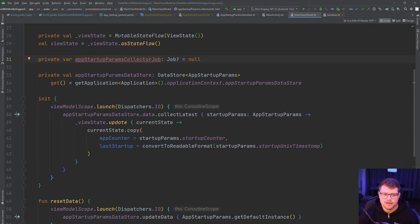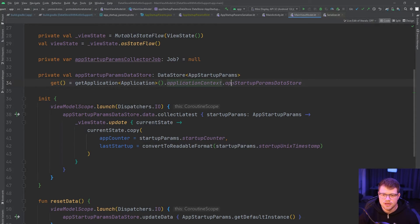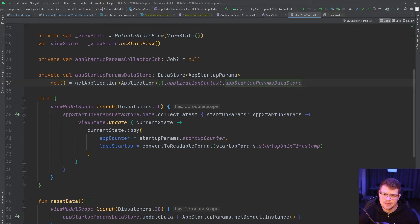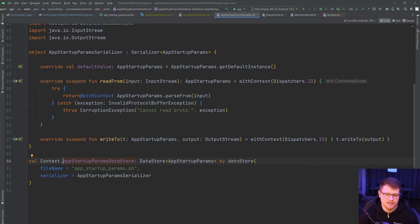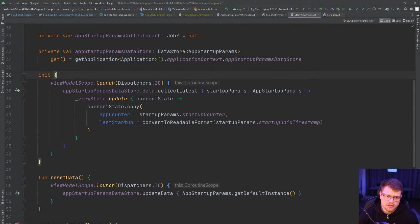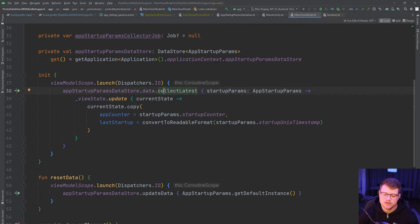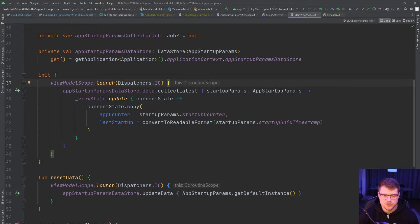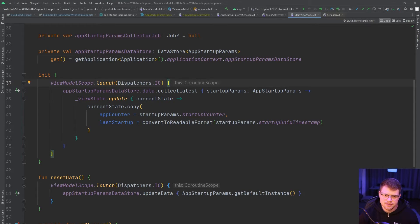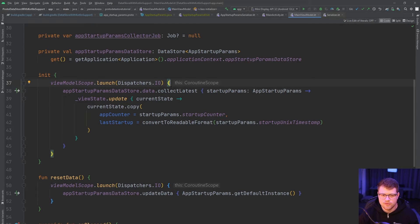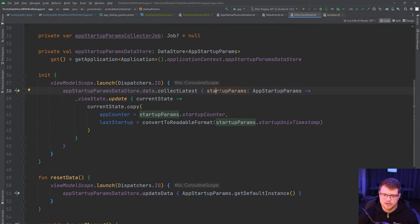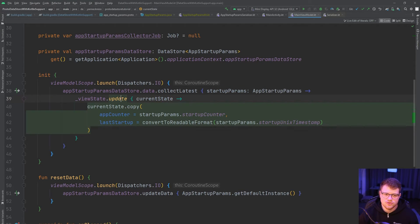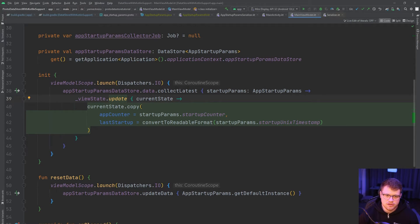And we have also a variable here that refers to our helper function. As you can see, applicationContext.appStartupParamsDataStore. I can quickly jump to it. And you will see that it's the delegate we previously defined here. So then in the init, we collect from the data store. And that also will be familiar to you if you're already using the preference data store, because we have also no longer a synchronized API to access it. We need to collect from our data, which is once again a flow. And as soon as we receive an updated value here, we pass it to our StateFlow and update the current state.